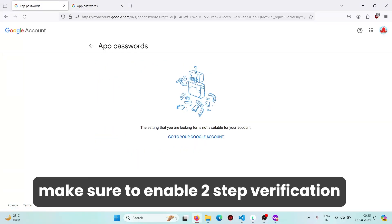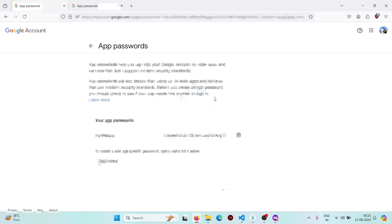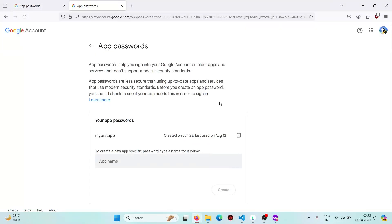If you have not enabled two-step verification, the app passwords option will appear differently. This is an account without two-step verification enabled. On an account with two-step verification enabled, you get the option to create a new app password.